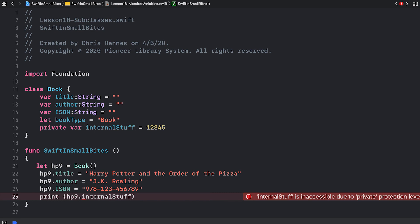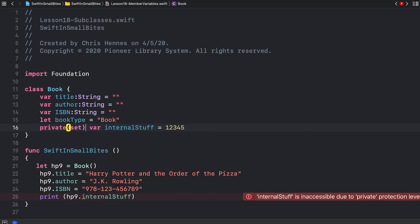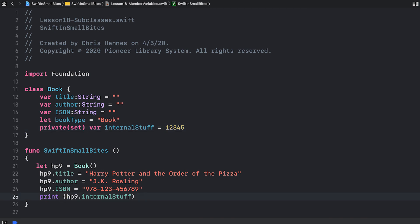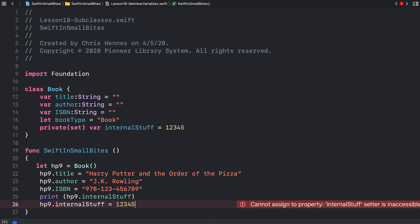There's one additional protection level in Swift, and that is private set variables. We can add the keyword set in parentheses after private. This will let us access internal stuff. My print statement now works, but I can't change it. It tells me that internal stuff setter is inaccessible.